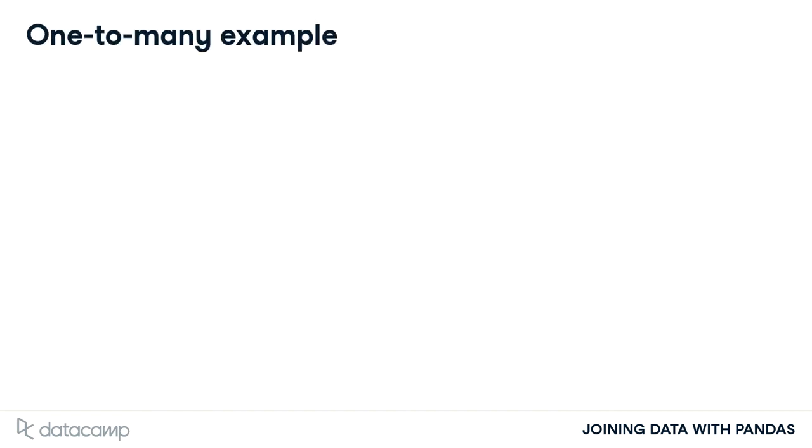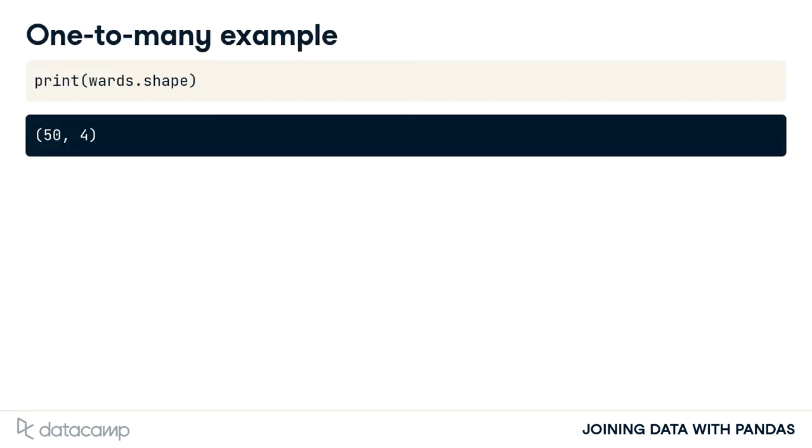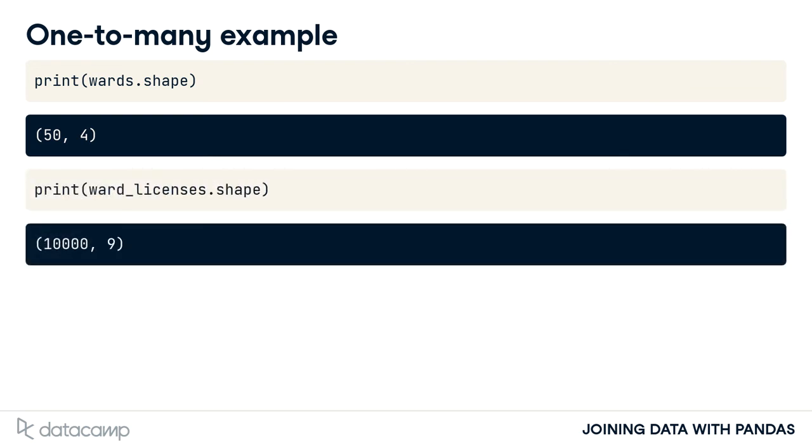By printing the shape, we can see that our original wards table has 50 rows. After merging the wards table with the licenses table, the resulting table has 10,000 rows. When you merge tables that have a one-to-many relationship, the number of rows returned will likely be different than the number in the left table.